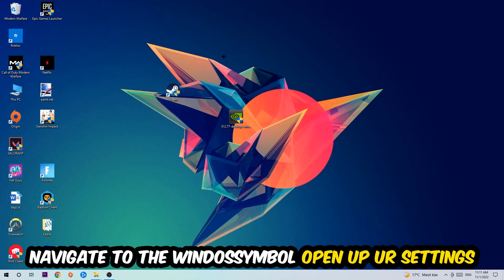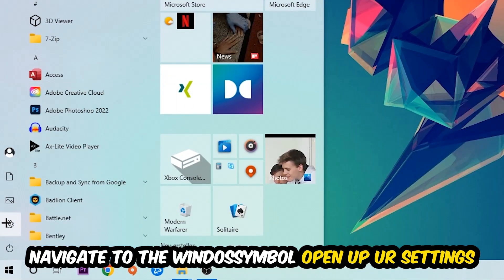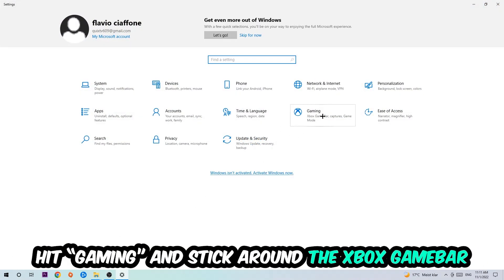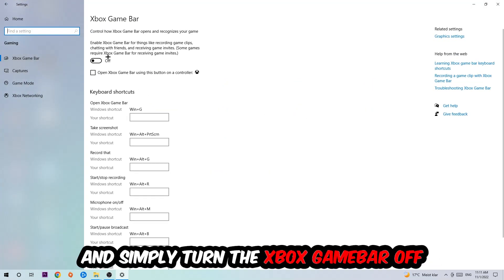Afterwards, navigate to the bottom left corner, click the Windows symbol, open up your Settings, and hit Gaming. I want you to stick around the Xbox Game Bar where I want you to turn this off because the Xbox Game Bar doesn't really come with any benefit besides impacting your performance really badly, so just simply turn this off.